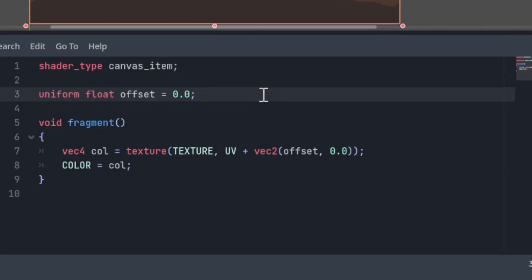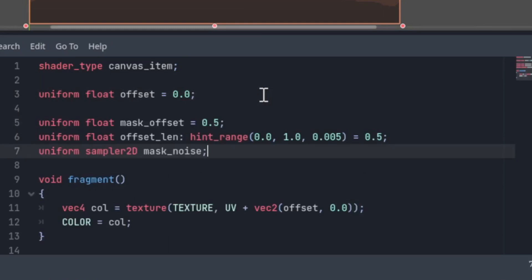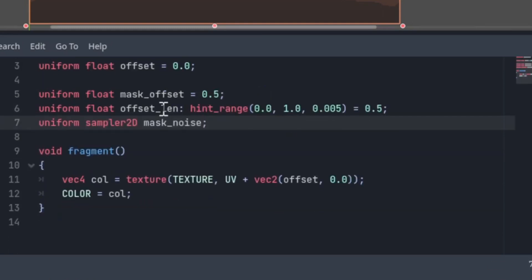So, let's first initiate some variables. Offset len is how smooth the transition will be.